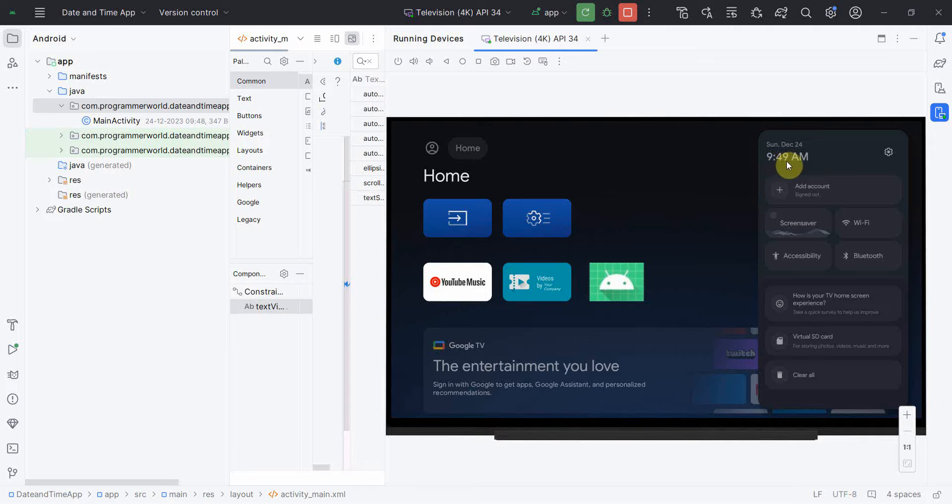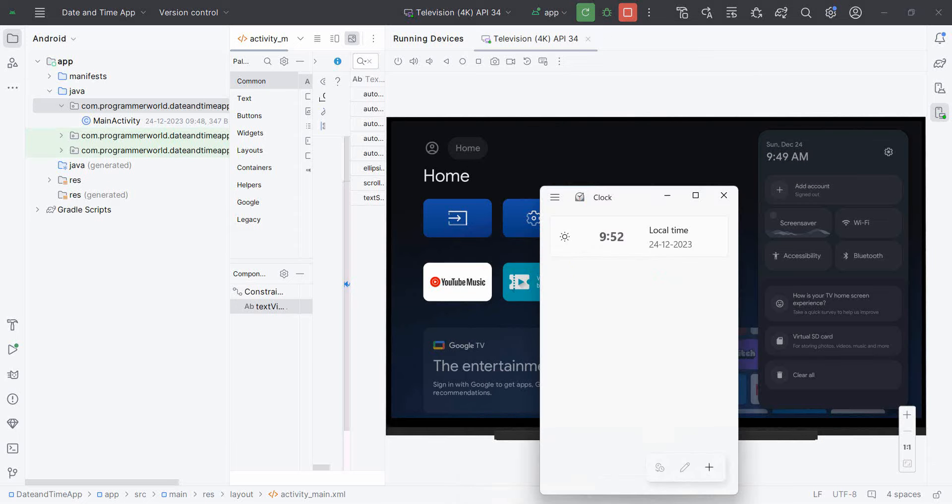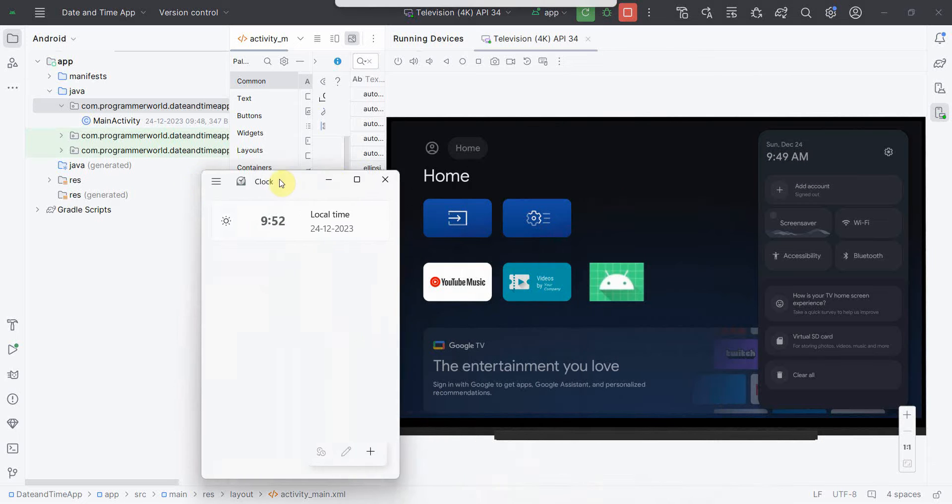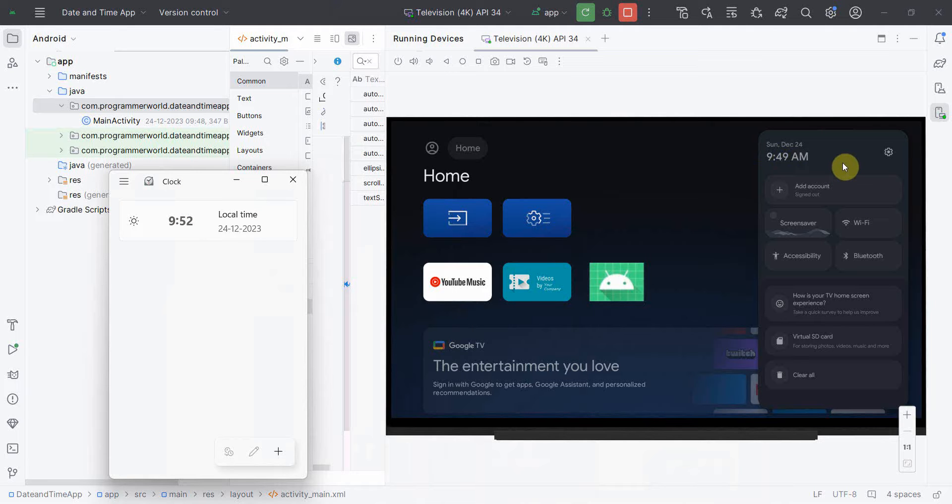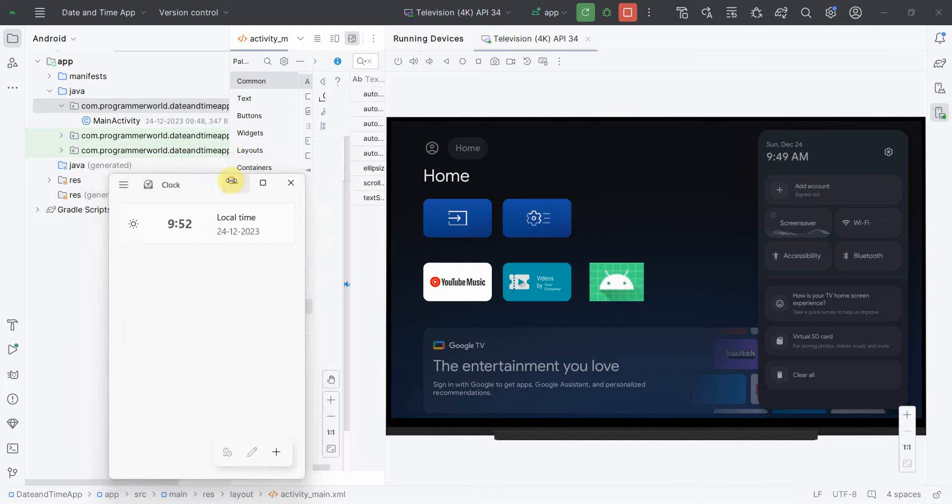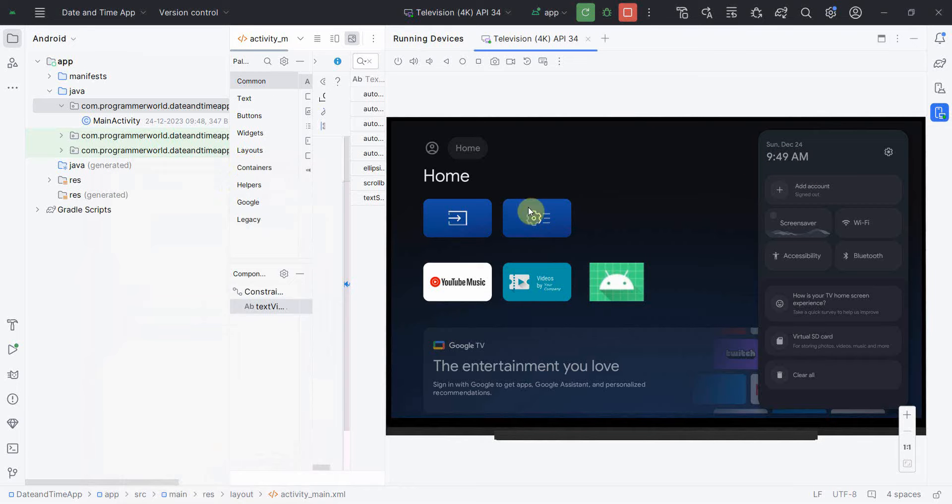However, this time is not accurate. If I show you from the clock, which is my Windows operating system, the current time is 9:52, so it's deviated by three minutes. Sometimes you may see more deviations and sometimes the emulator time may not increase at all. So how to fix this? Let me first show you from the app how we can capture this current date and time.